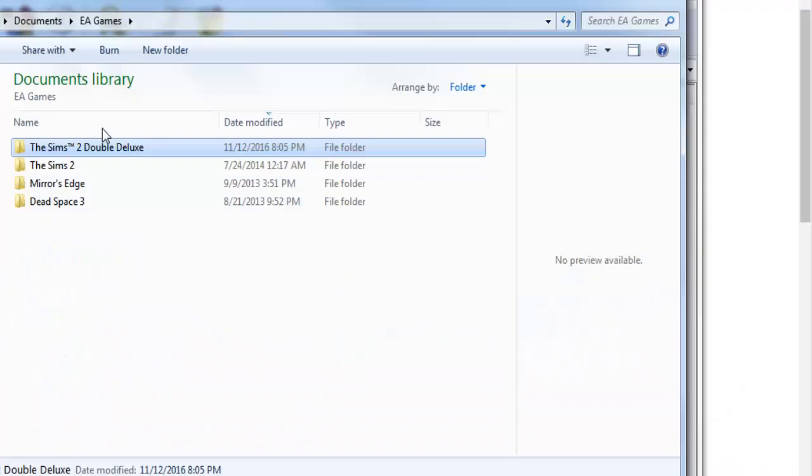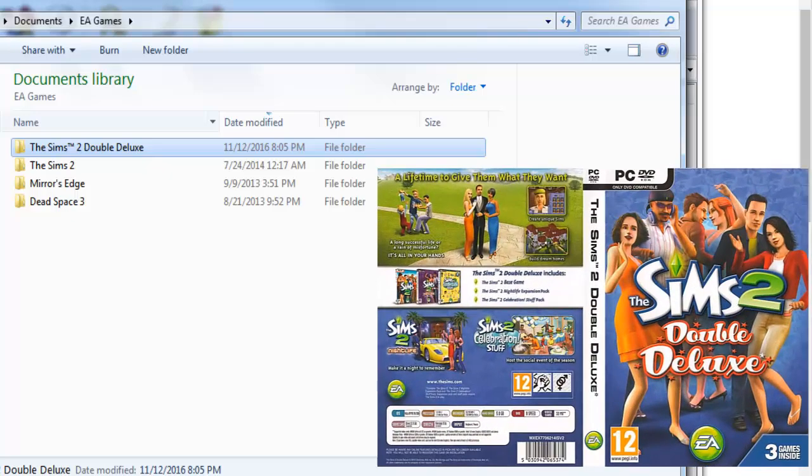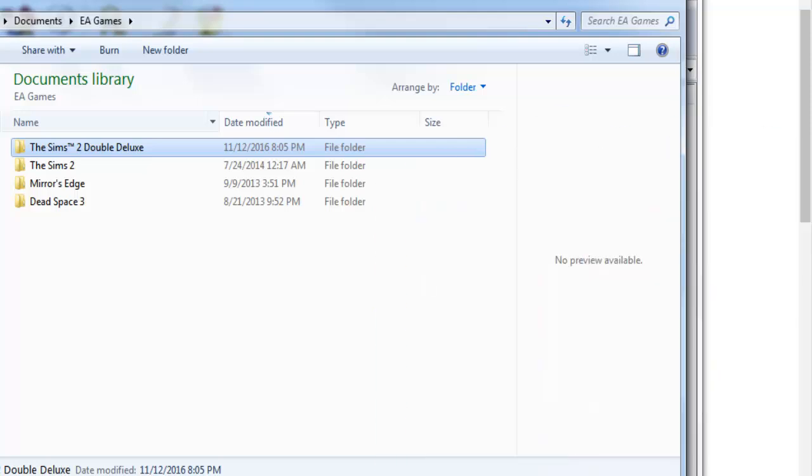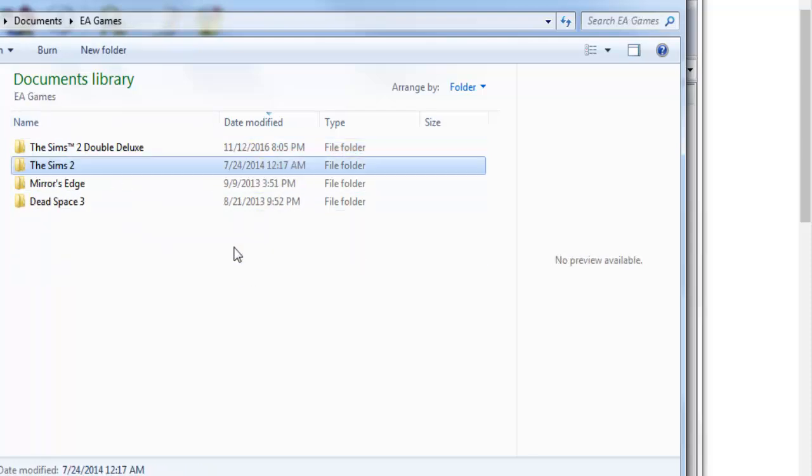So wherever your Sims game is located, usually it's in your documents and EA games up at the top as you can see there. This is also another important thing: if you have The Sims 2 Double Deluxe, which is basically the base game that has other expansions along with it, you go to Double Deluxe. But if you don't have Double Deluxe, if you don't have that folder, you're just going to simply go to The Sims 2.